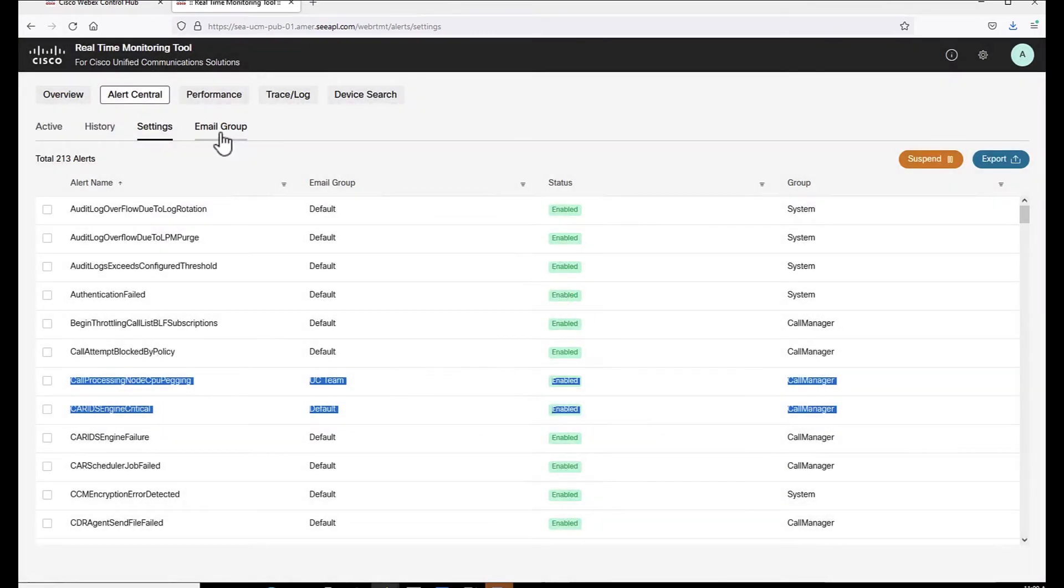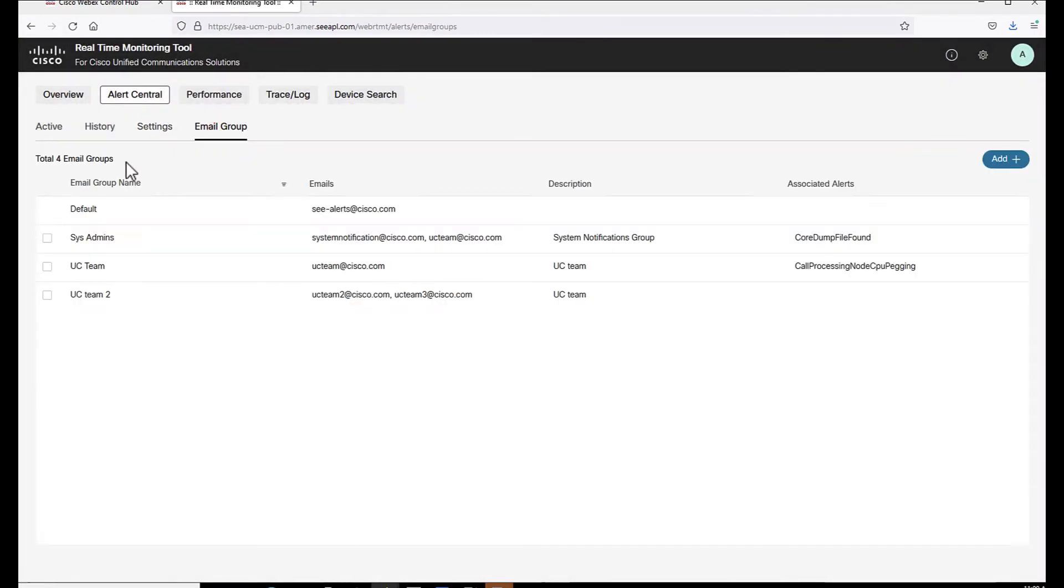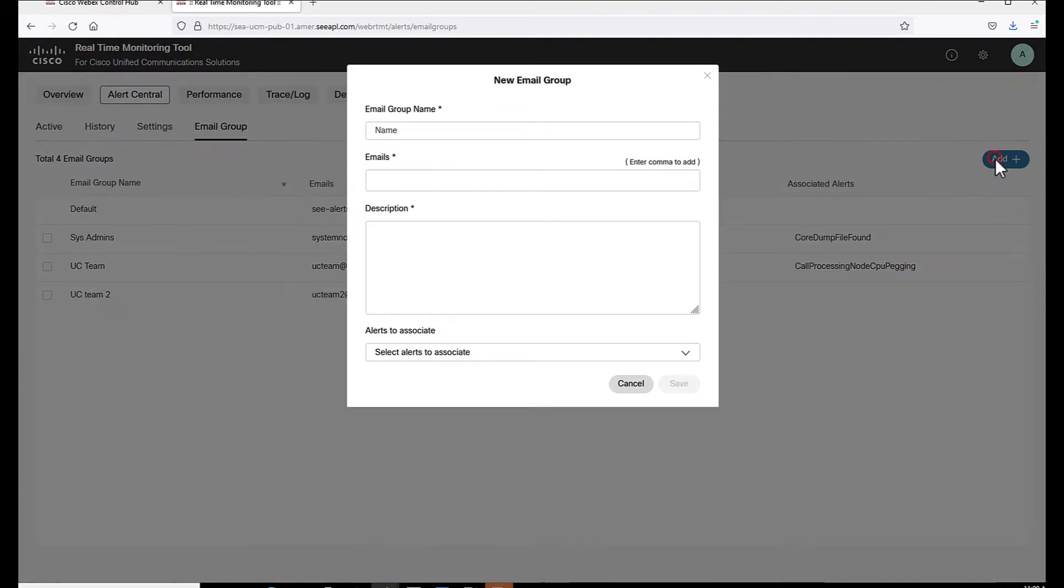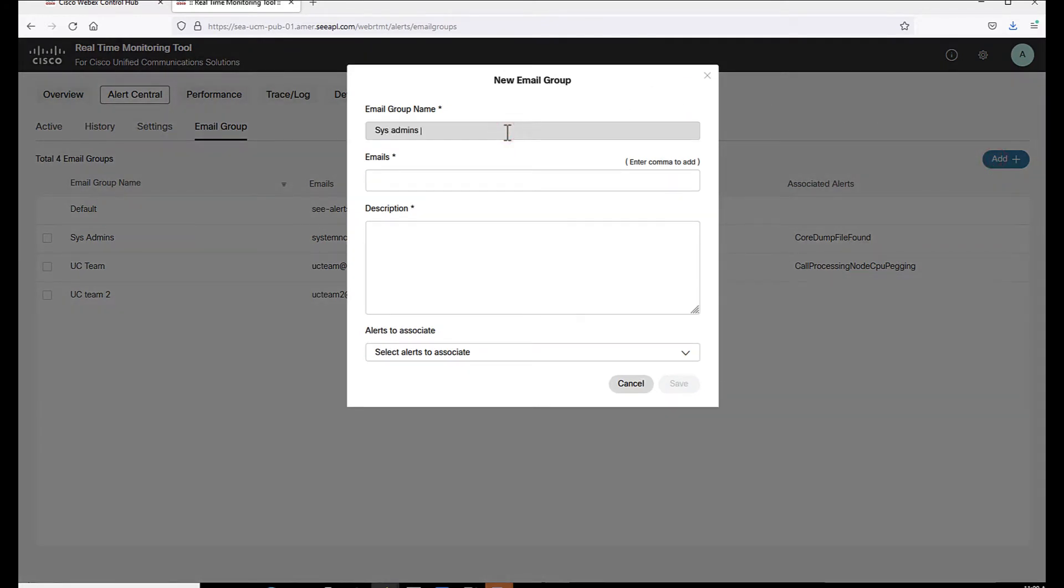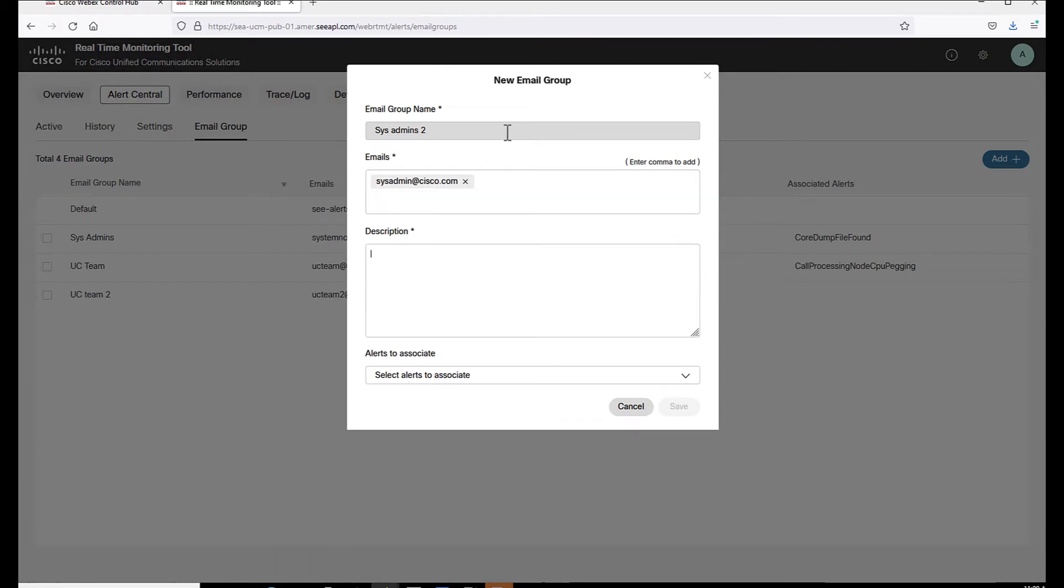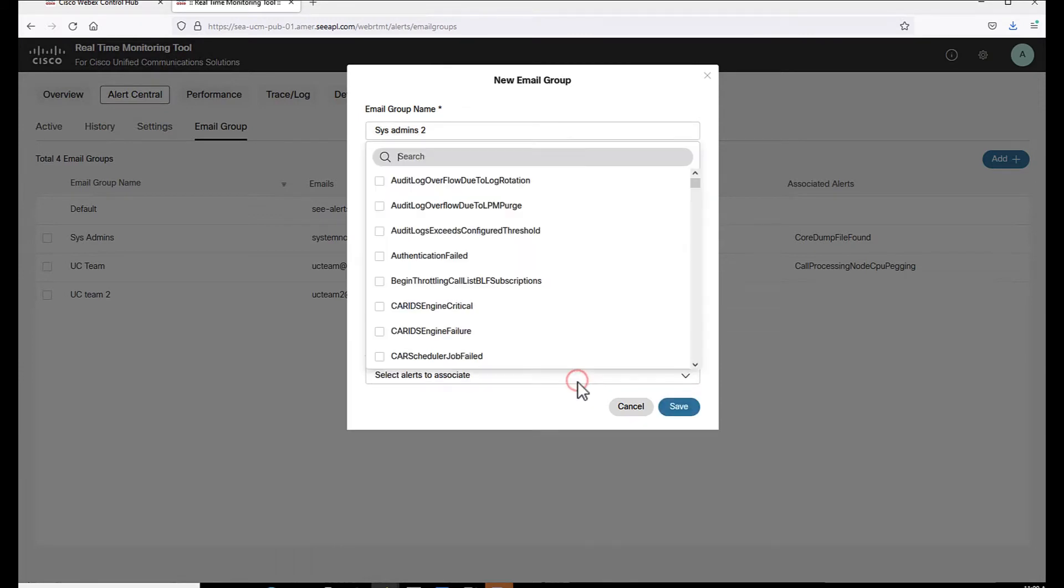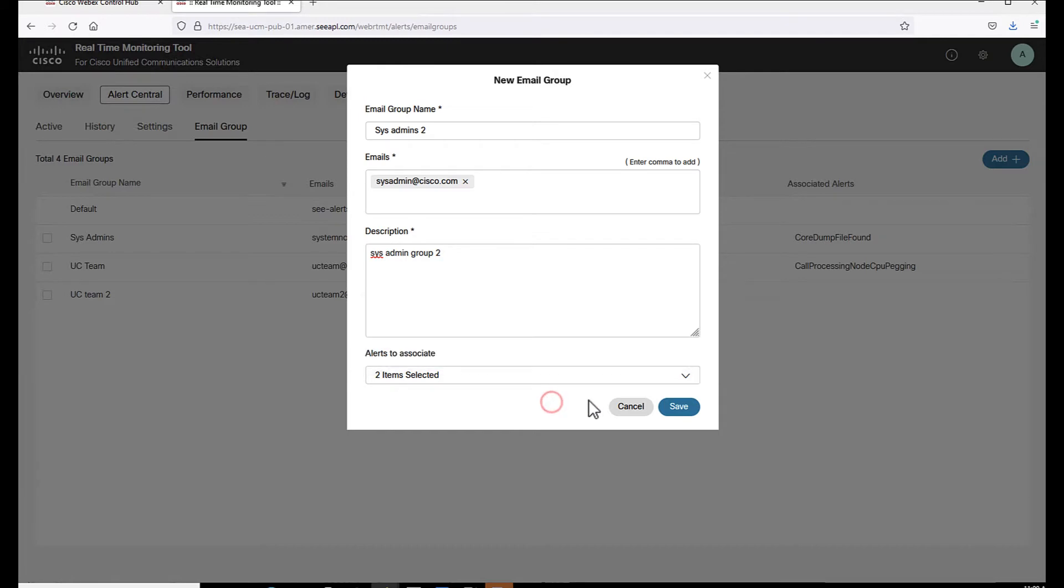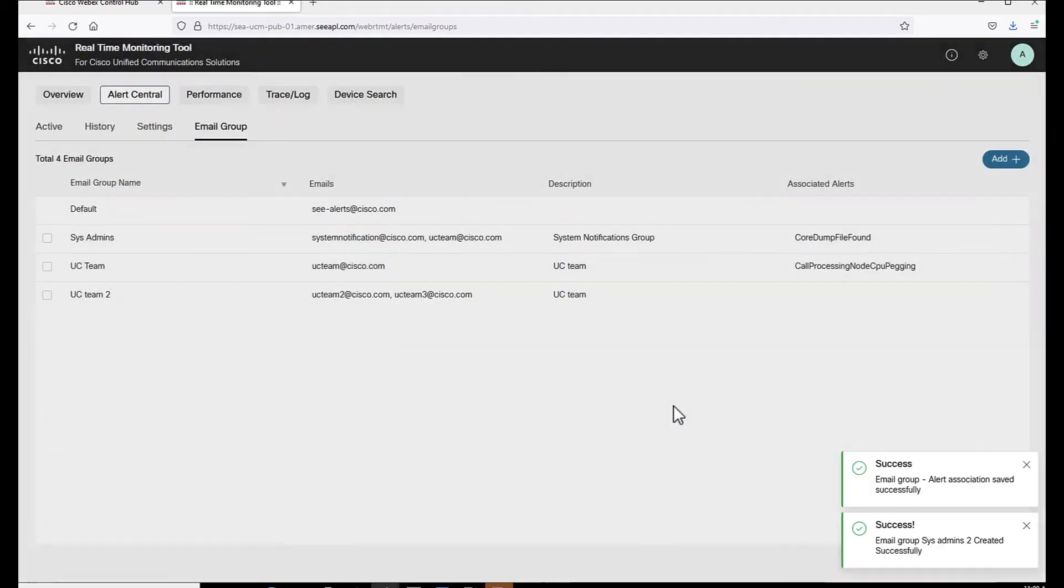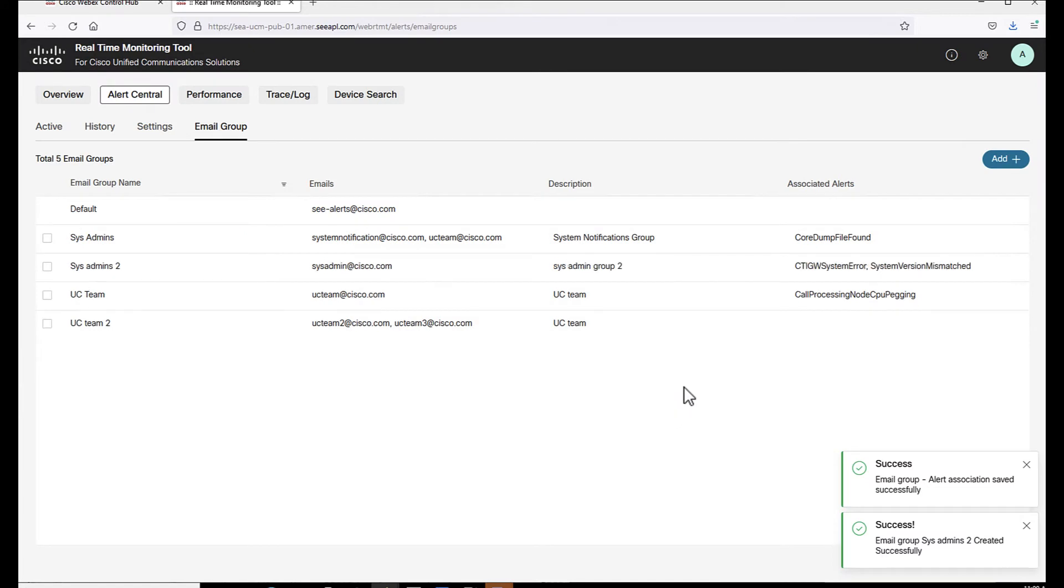Let's move to email group very quickly. In this page, we can see the previously configured email groups. Let's add a new email group here. You only need to fill the blanks and the important part here is the association of the email groups with the alerts. In this example, let's type system and let's associate the two here with this new group and then click on save. Now the group is created and we can see some of the associated alerts.